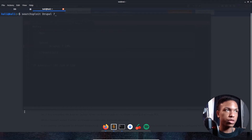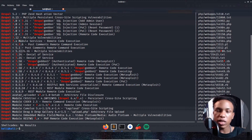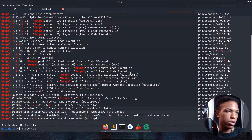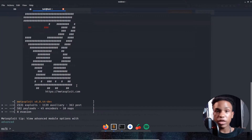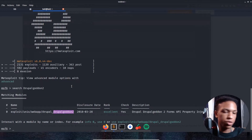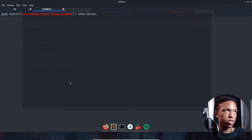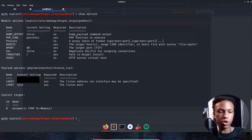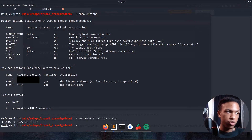Looking at Searchsploit for Drupal 7, the first thing that catches my eye is a Drupalgeddon 2 RCE, and right below it we have a Metasploit module for it. Let's launch msfconsole and search for Drupal. We'll use the exploit with 'use 0', then show options. The only thing we need to add is the RHOSTS — the remote host — so we set it to 192.168.0.119.